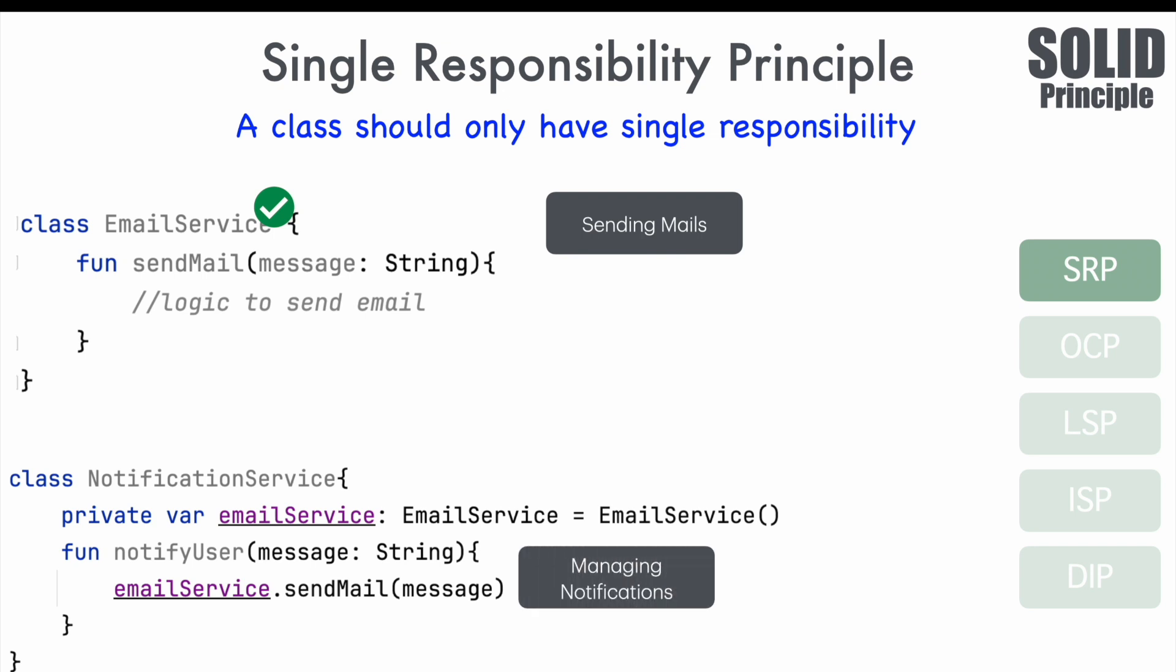Some might say, well, notification service needs it to send email under notify user function. We don't have a problem with that argument. The problem is, why does it need to instantiate email service to be able to notify the user? It's like saying, to be able to send a mail, I should construct the post office. Does it make any sense? No.